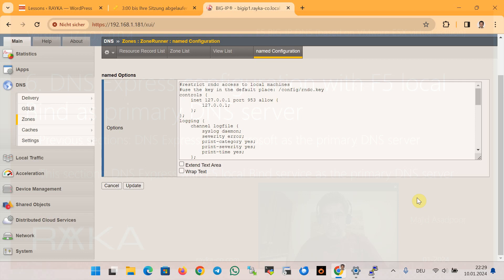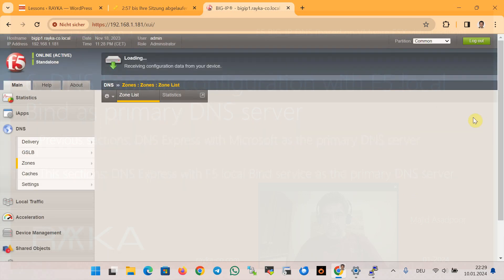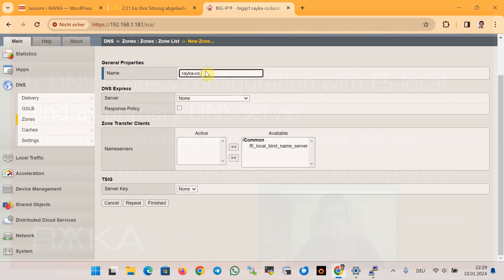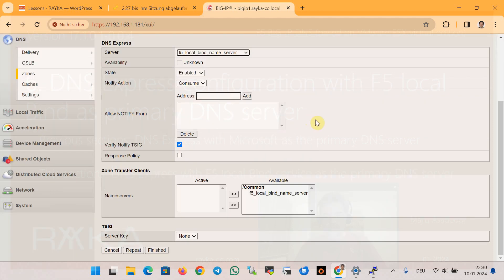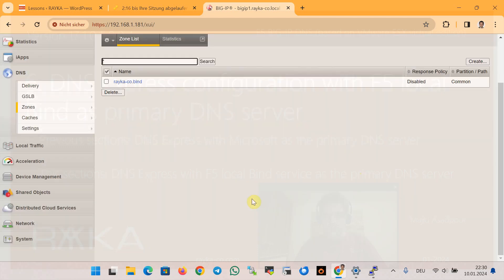In the next step we configure DNS Express with the local BIND server as the primary name server. Under DNS > Zones > Zone List we create a new zone named rayka-co.bind, with the F5 local BIND name server as the primary server. We allow notifications to be received from IP address 127.0.0.1, which is the local F5 device, and we disable TSIG key verification, then finish.